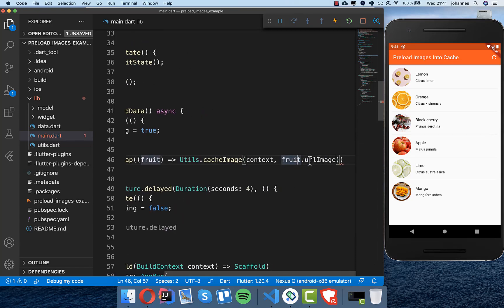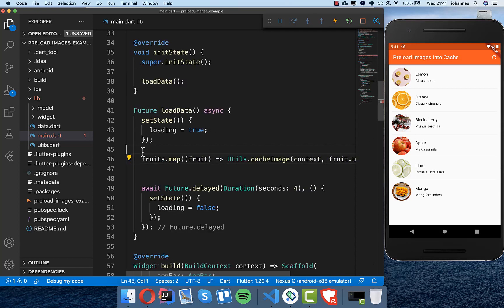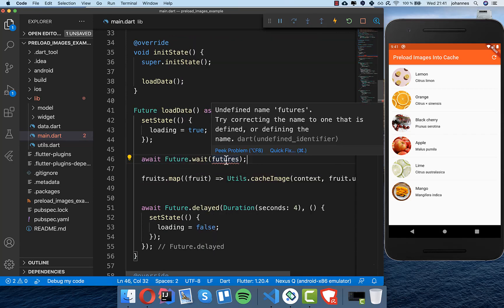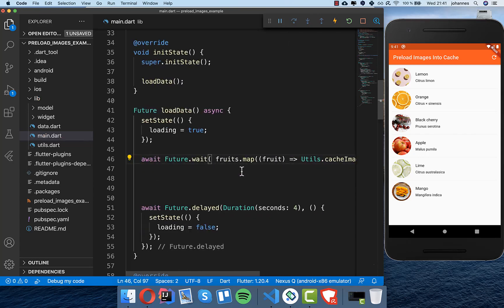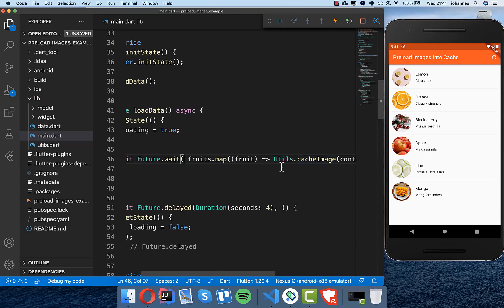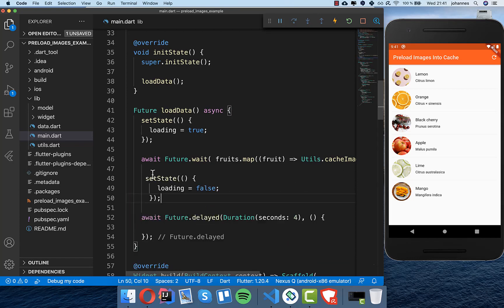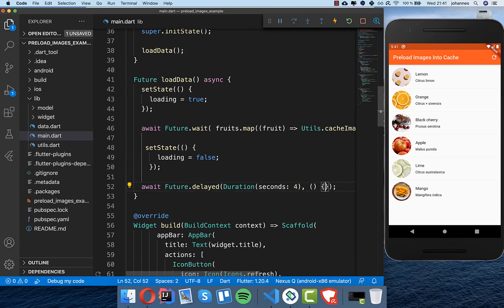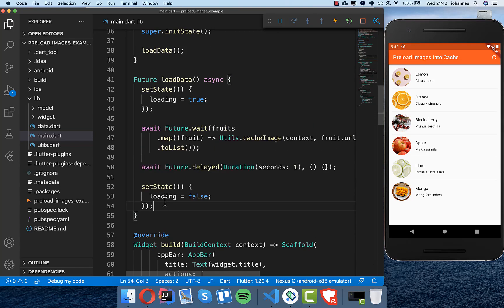Inside the map we call cacheImage with fruit.urlImage for each fruit, then call toList. We wrap this with Future.wait so all images are loaded and cached in parallel simultaneously. After Future.wait completes, we set the loading state to false, meaning all images have been loaded successfully.